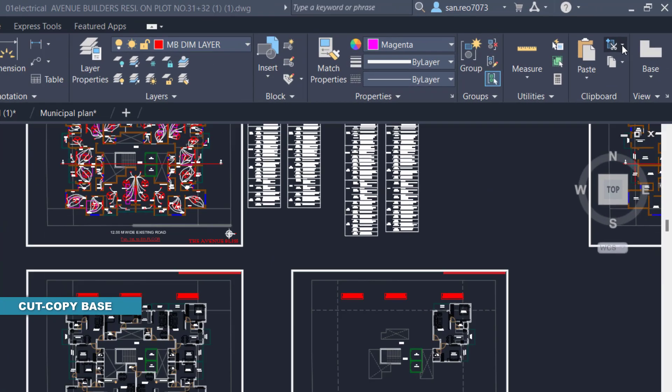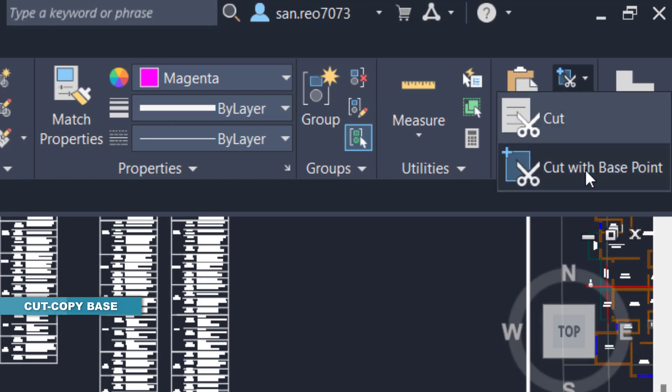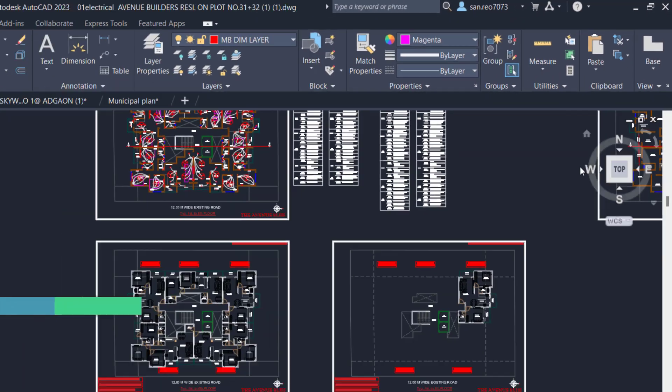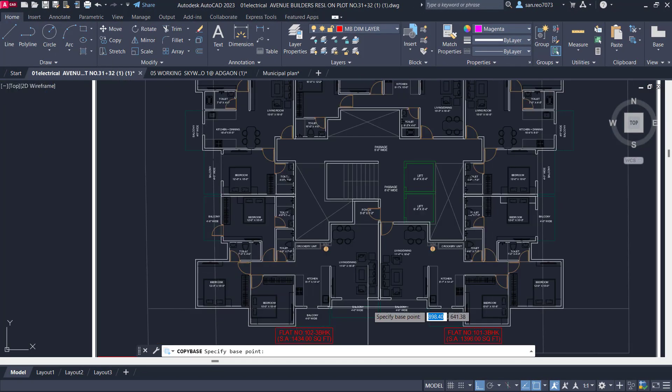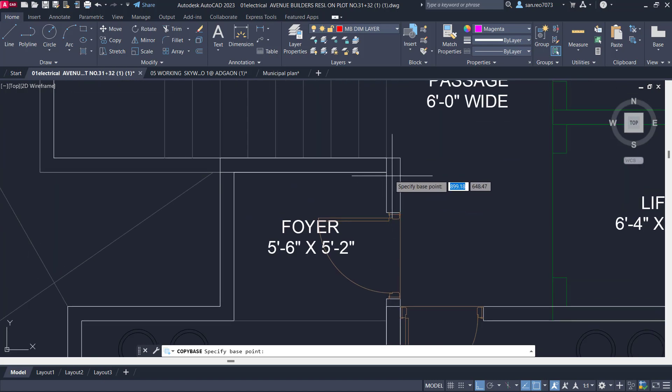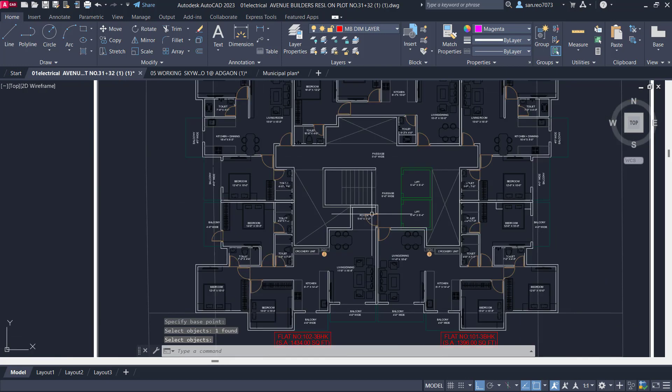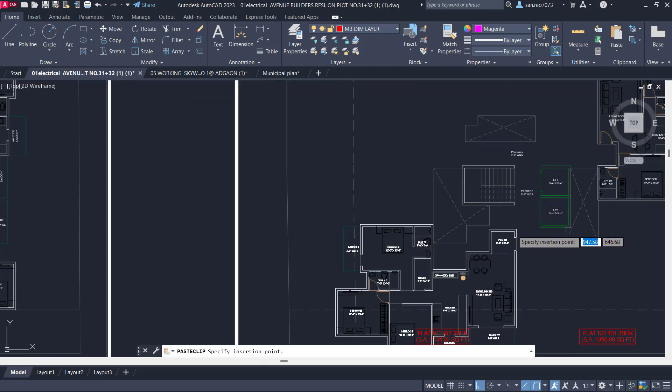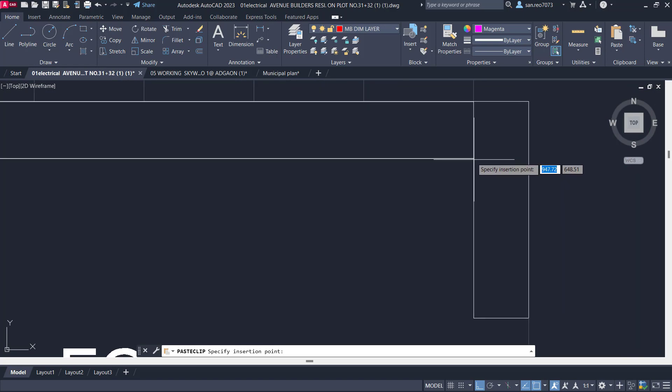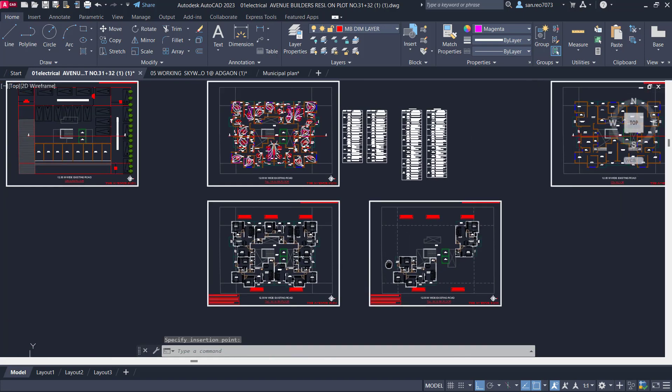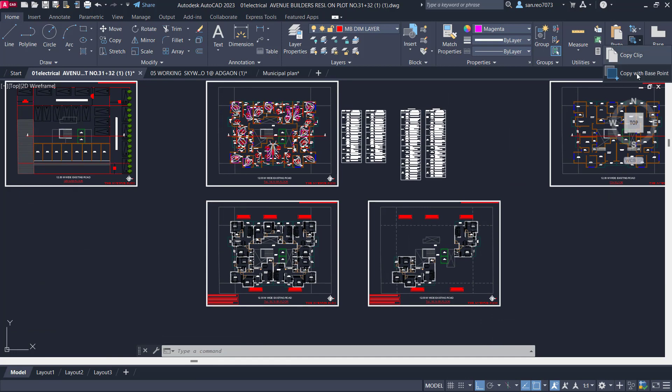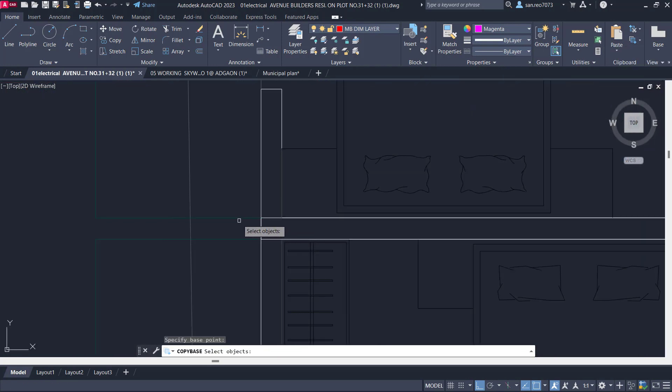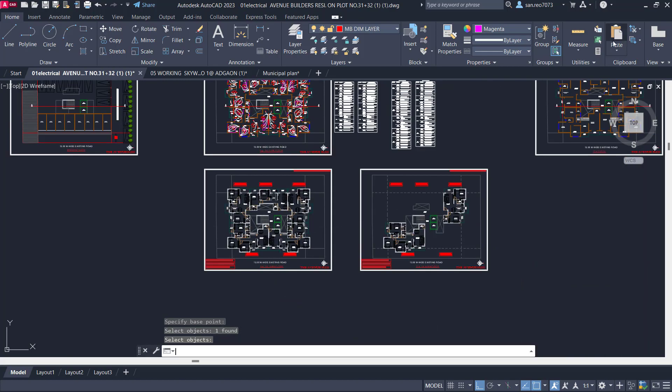Next is Cut Base and Copy Base command. The new Copy Base command copies the selected object to the clipboard along with the specified base point and creates another copy in the drawing. You can paste the object into a new location using the specified base point. The Cut Base command copies the selected object to the clipboard along with the specified base point but this time it will remove them from the drawing.